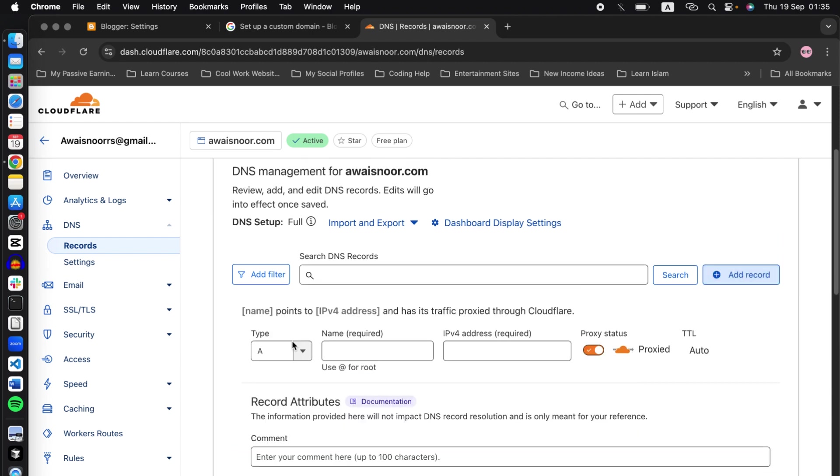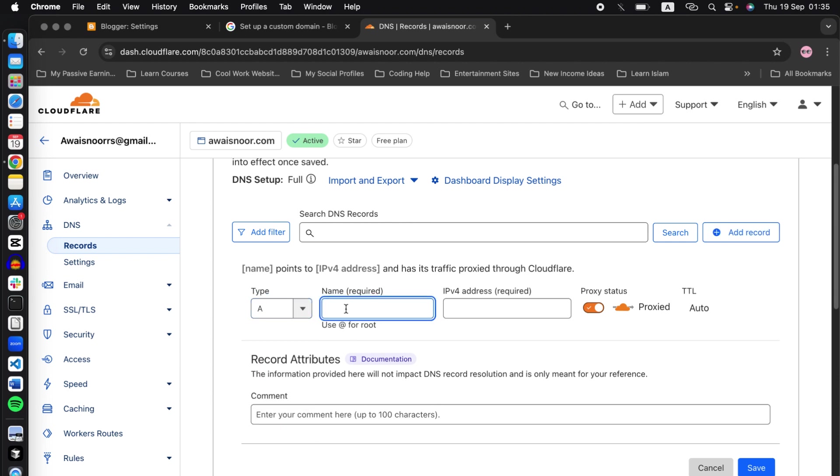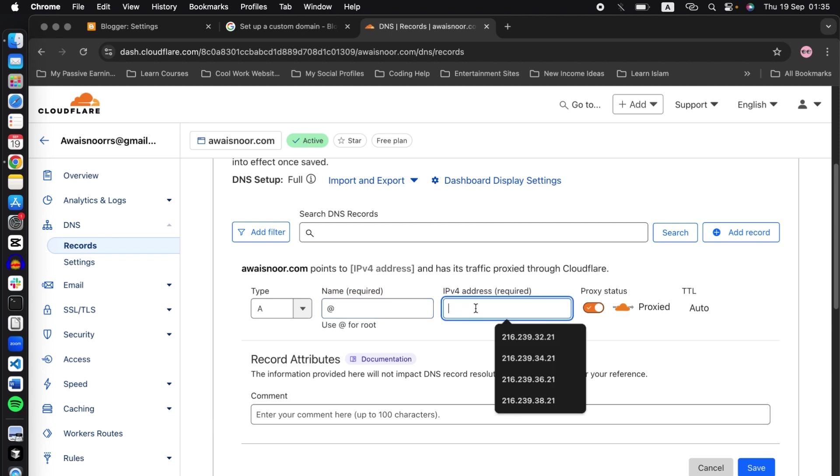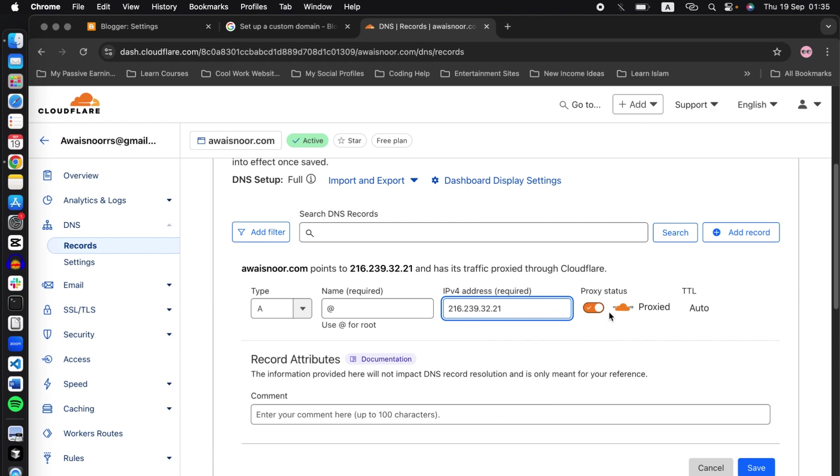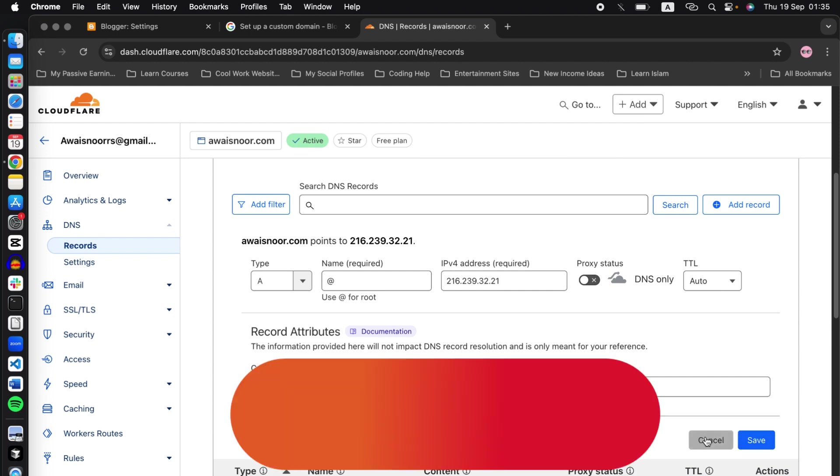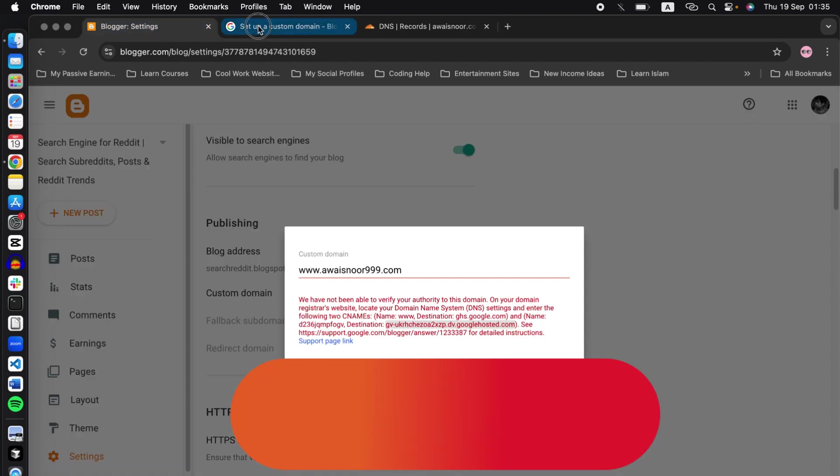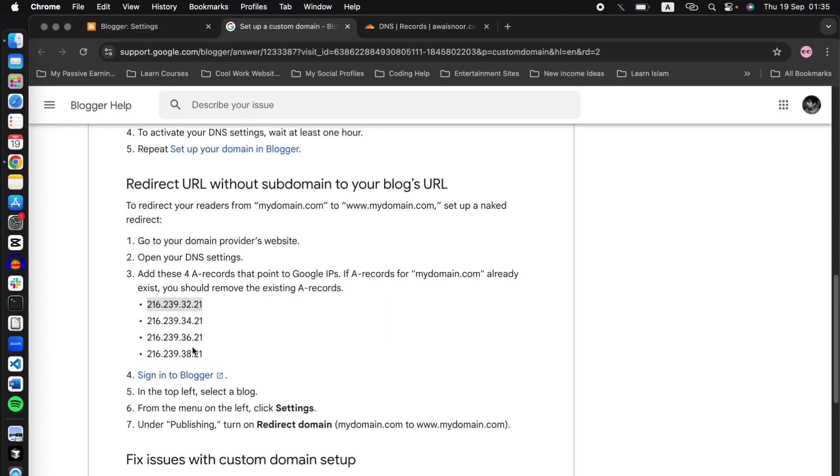Click on add record. Type will be A for this one. And in the name section, type at. Add the at rate in here, paste the code you just copied. Again, turn off the proxy status for this one and click on save.